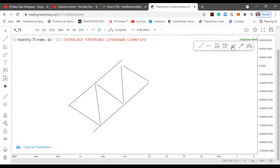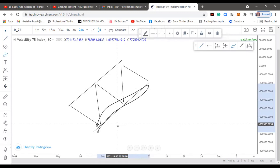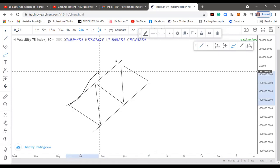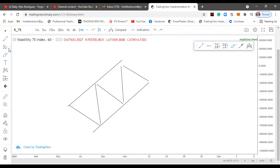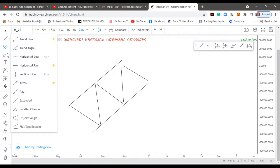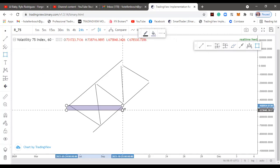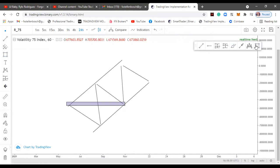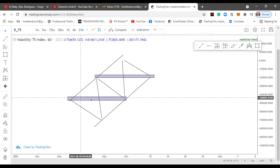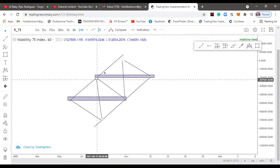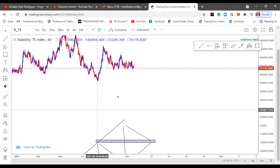So this zone over here is my diagonal support, and over here is my diagonal resistance. I also have horizontal zones. Let me draw a box so you guys can see. This is my horizontal support and resistance. So this is my horizontal support and resistance, and this is my diagonal resistance. That's basically the concept - a small concept. Let's go to the current chart so I can teach you guys how I traded VIX today.